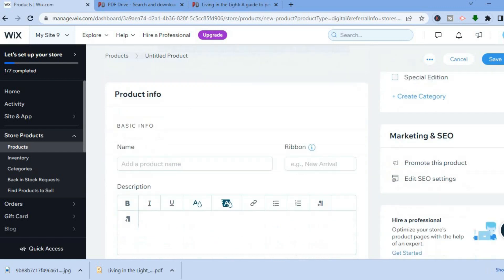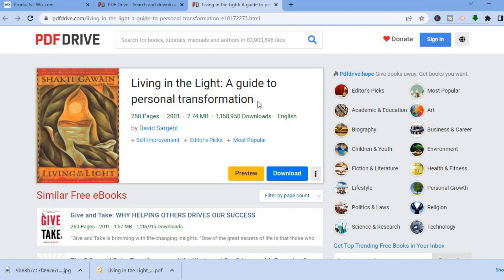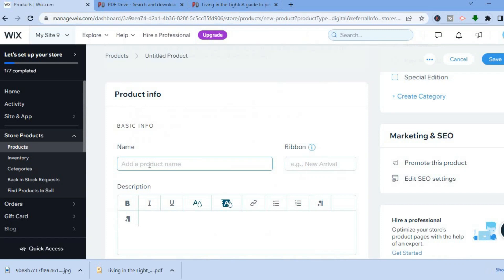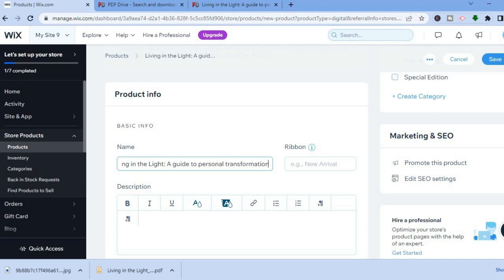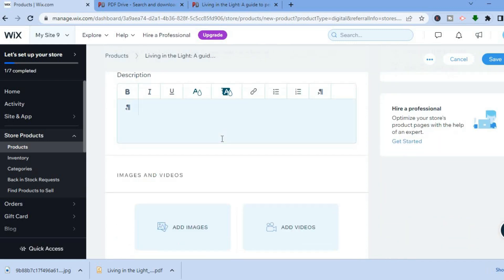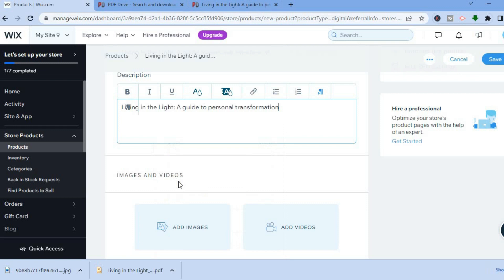Now scroll down and fill in the name of the PDF or digital product you're selling. I've copied the name, so I'll paste it into Wix. Then scroll down further to add a description — describe what the product is about. For example: 'A Guide to Personal Transformation'.